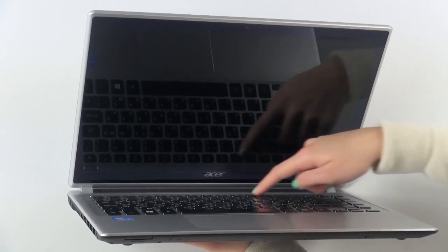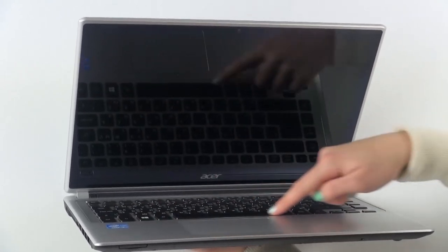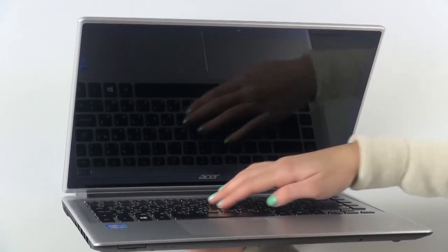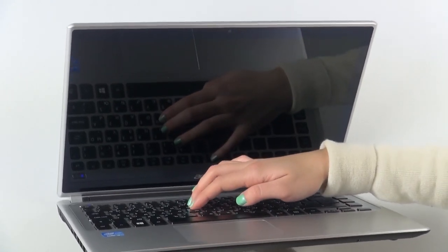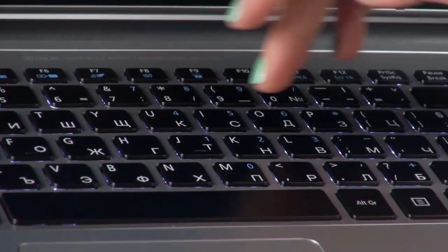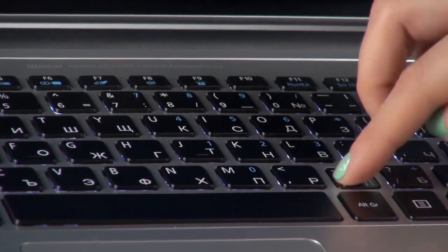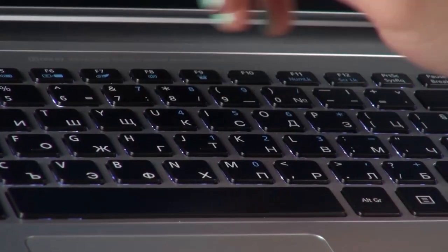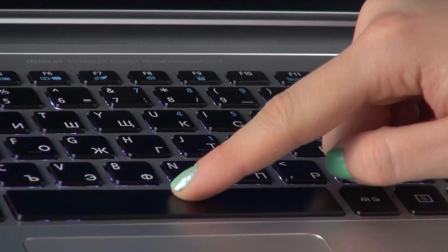The black keys have a short stroke and work very quietly even when typing fast, since they feel very soft. You are very much facilitated by the backlight of the keys.